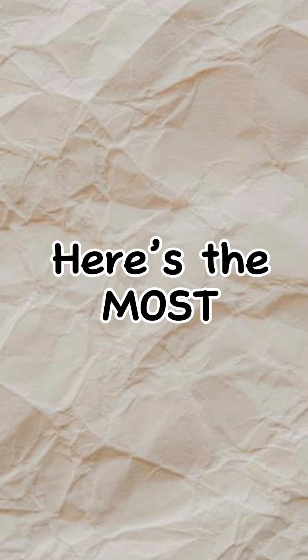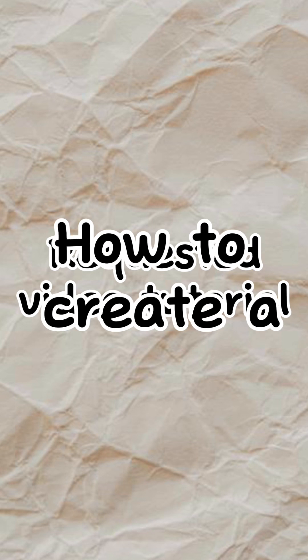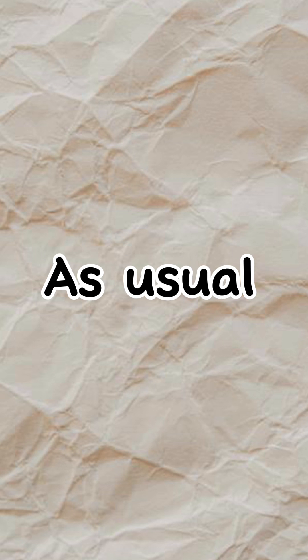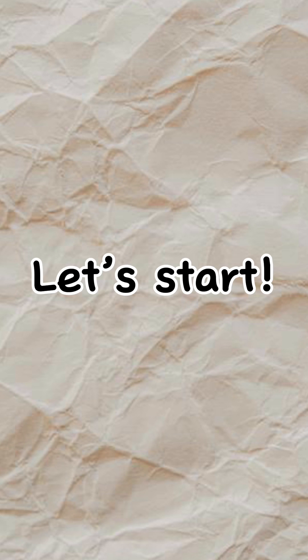Hi, here's the most requested video tutorial: how to create a coloring book in Canva. As usual, I'll be using my phone. Let's start.